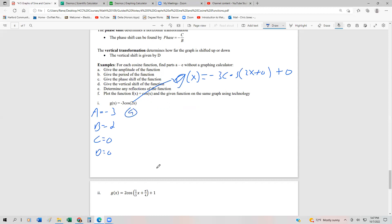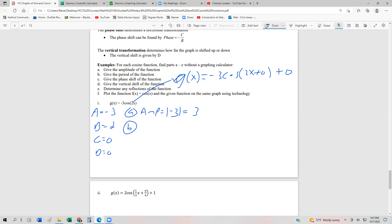The amplitude is the absolute value of a, so it's the absolute value of negative 3, which equals positive 3. That means this function goes all the way up to 3 and down to negative 3 for the y-values. The period is 2π over b, which is 2π over 2, giving us π.